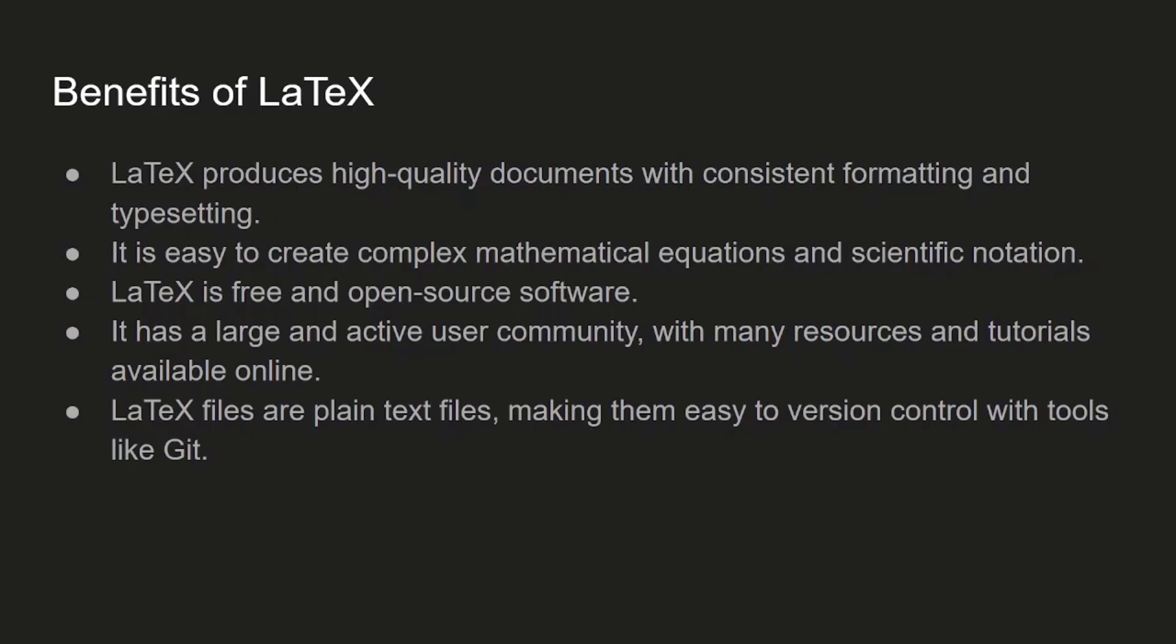It is easy to create complex mathematical equations and other scientific notation. There are several packages available in LaTeX, and by using those packages you can easily construct complex stuff. LaTeX is free and open source, which means you don't need to buy anything—you can use any package or necessary tools just for free.